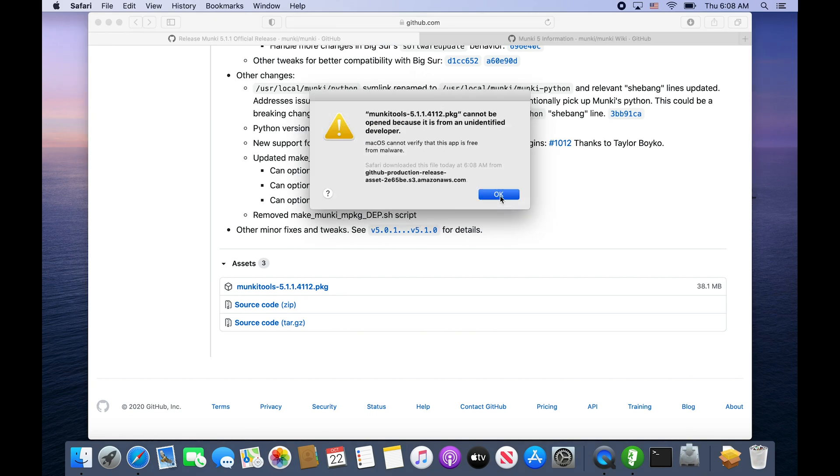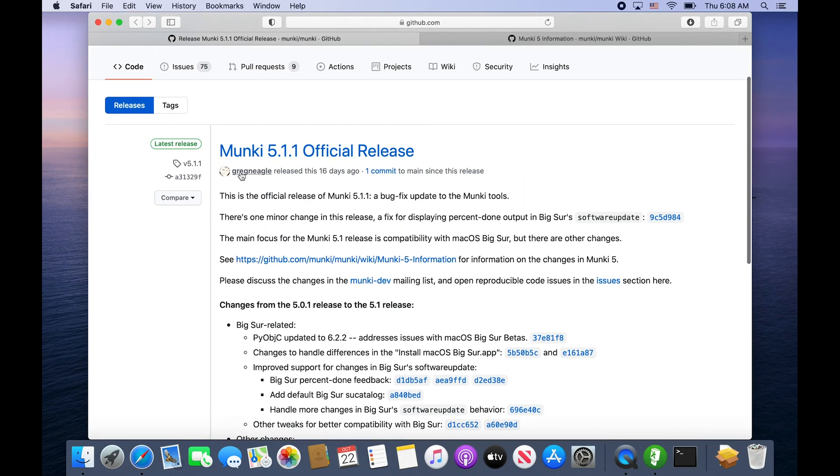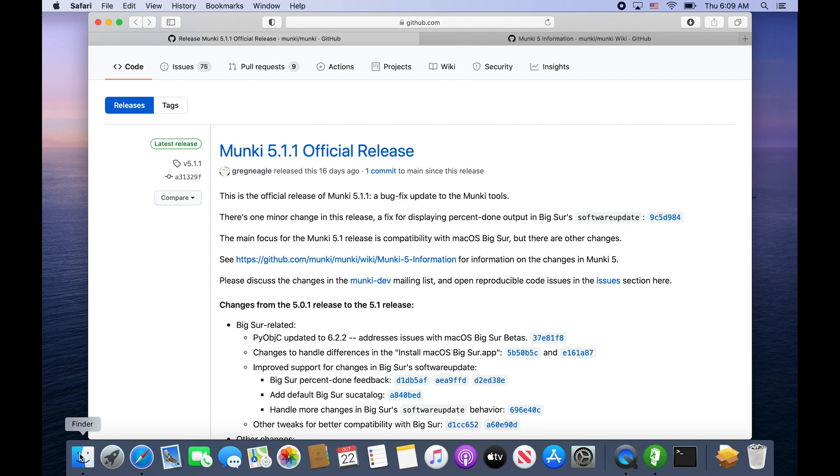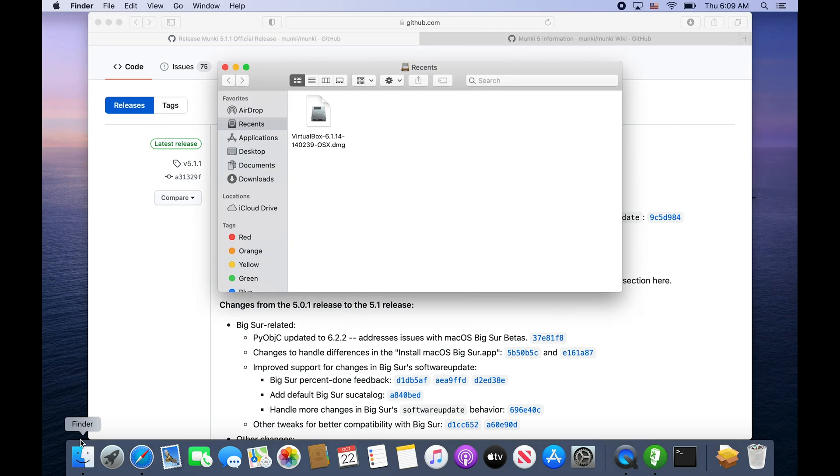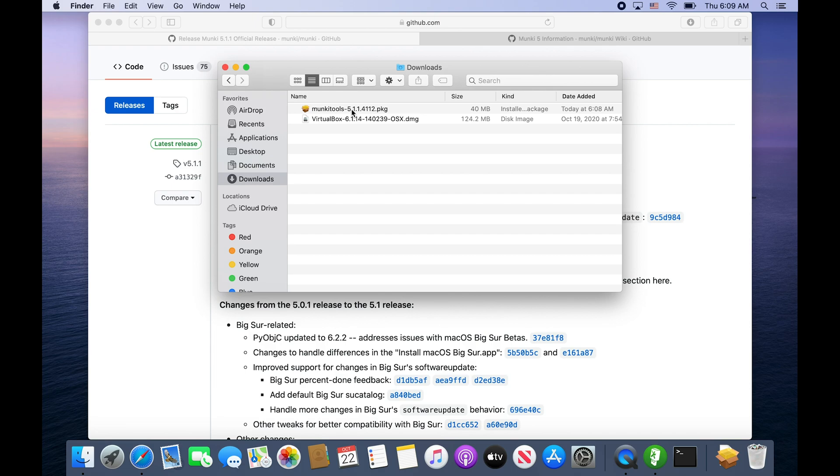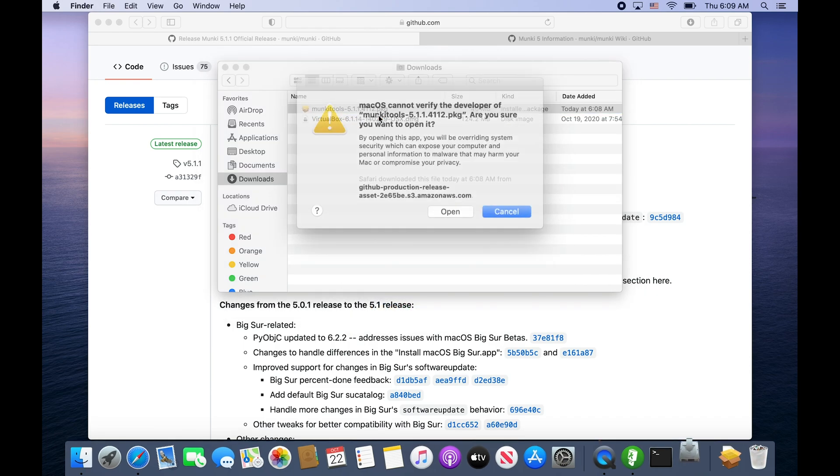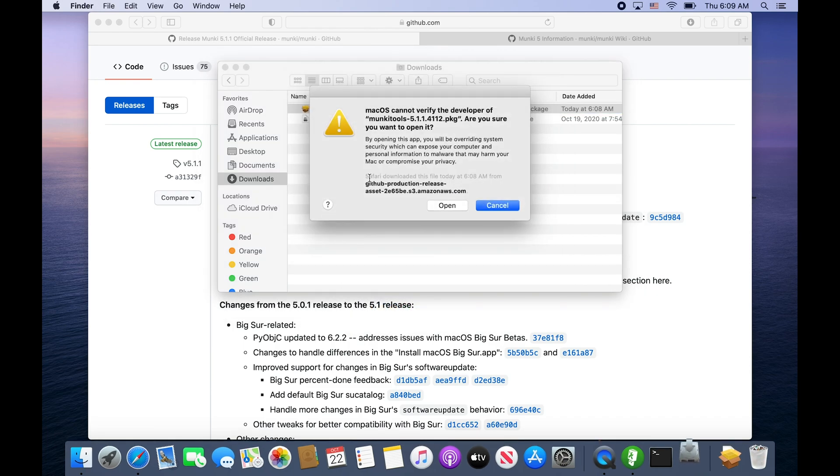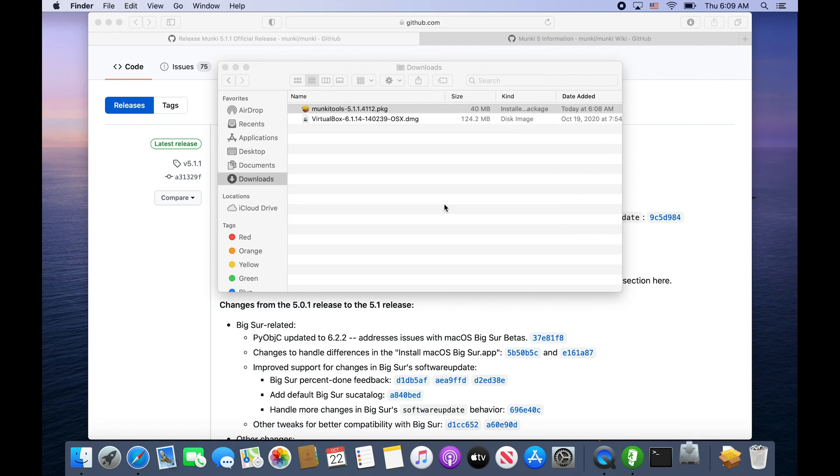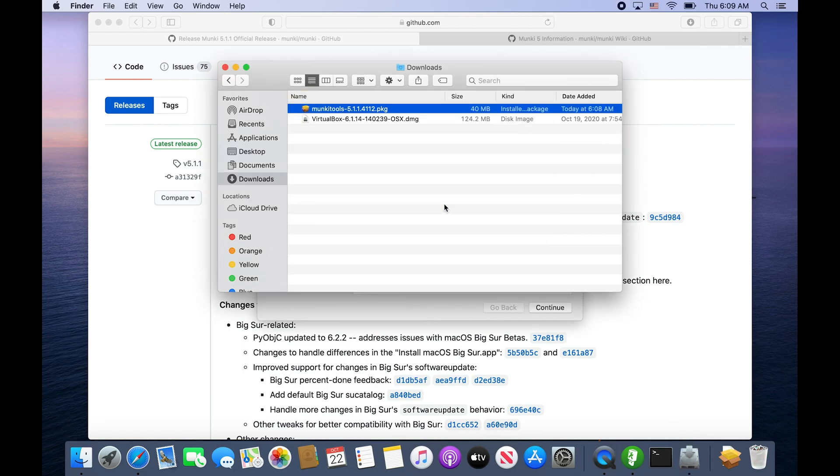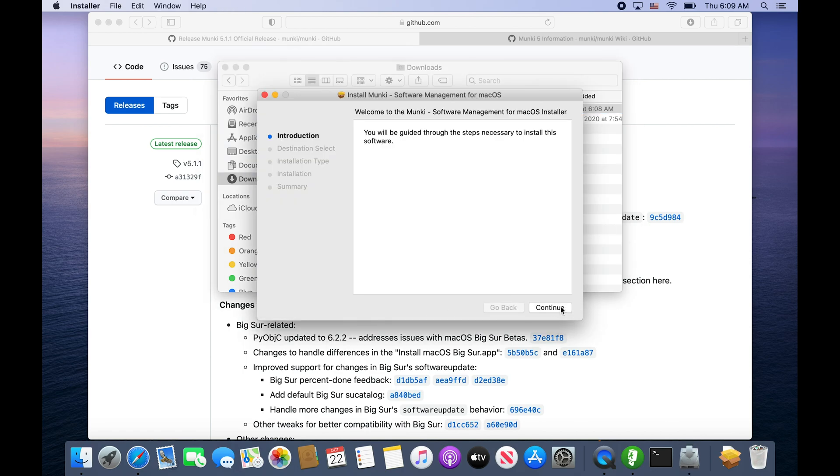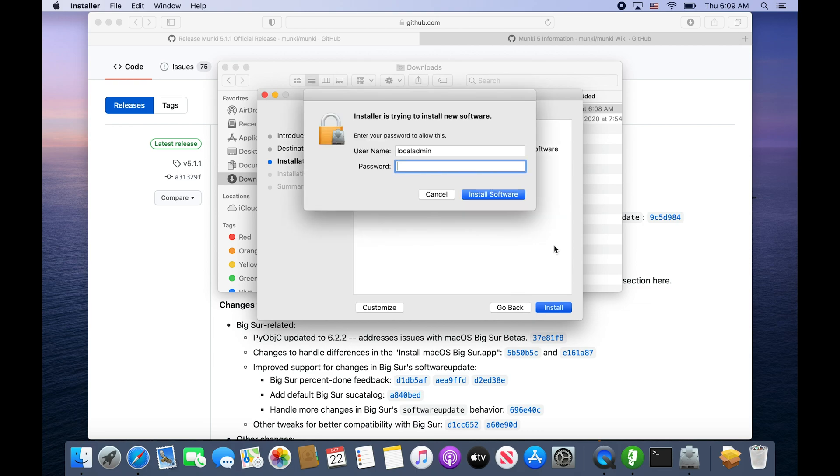Then we can run that package. It will likely require - it's not an identified developer. The developer of Munki, who is Greg Nagel, is not signing them as he wants those that use it to sign it because most people tweak their Munki installers. To open it up we need to either hold option and click, or control click and then choose open, or two finger click or right click.